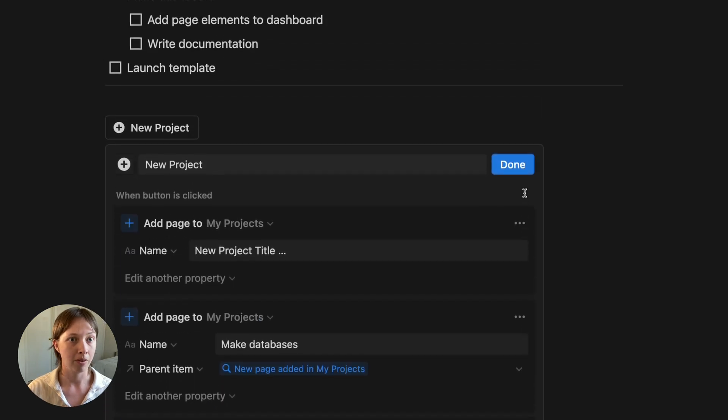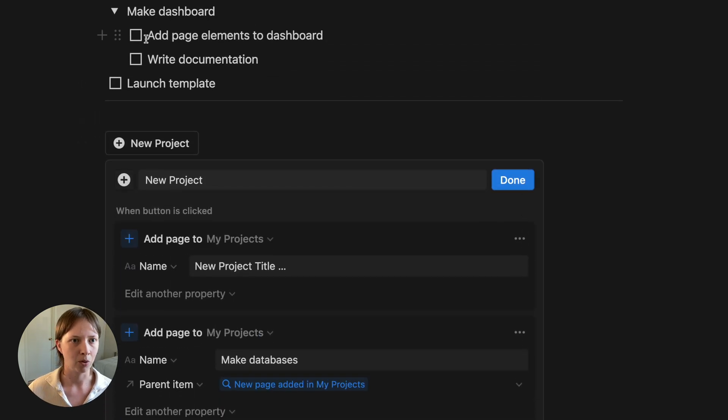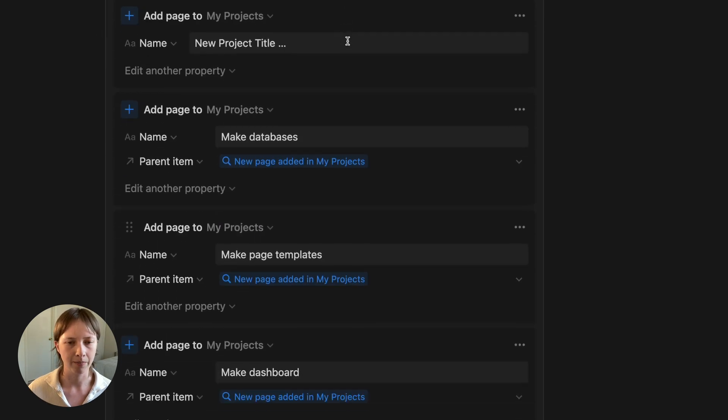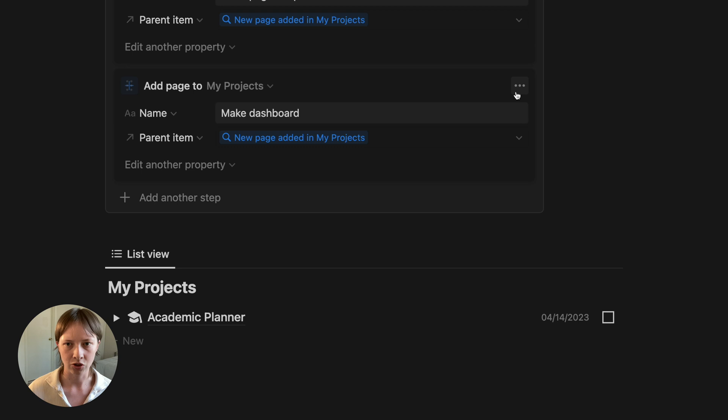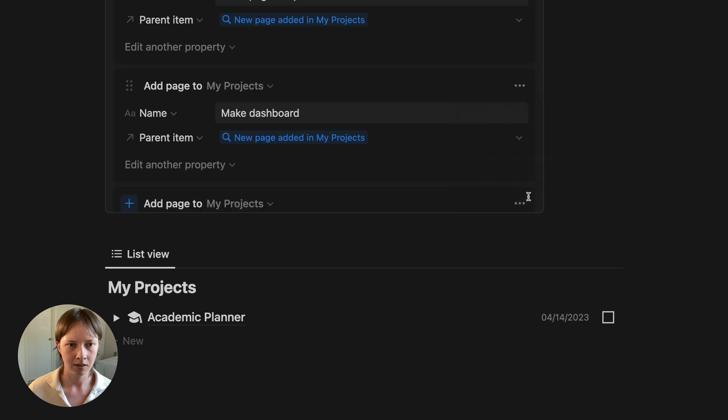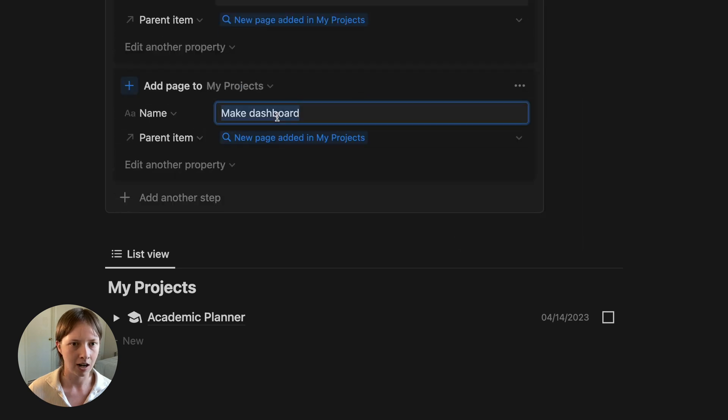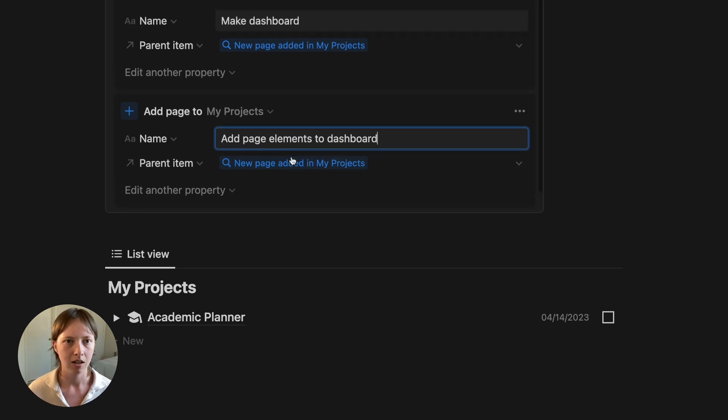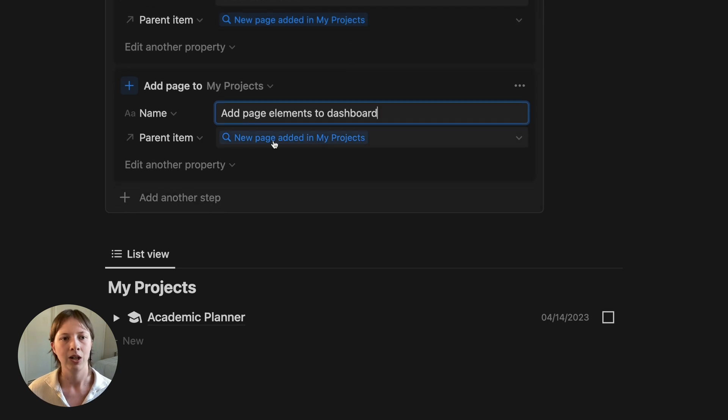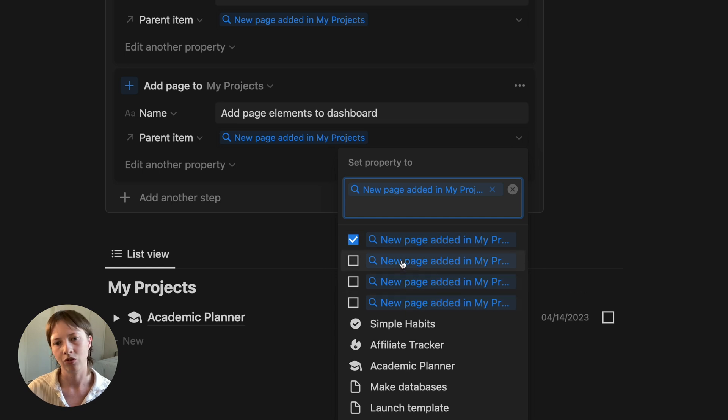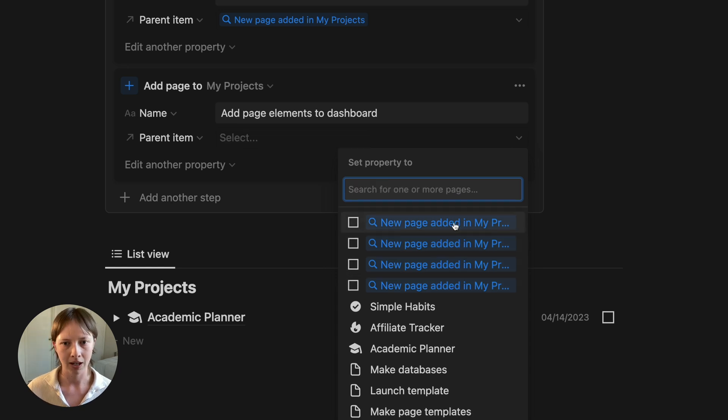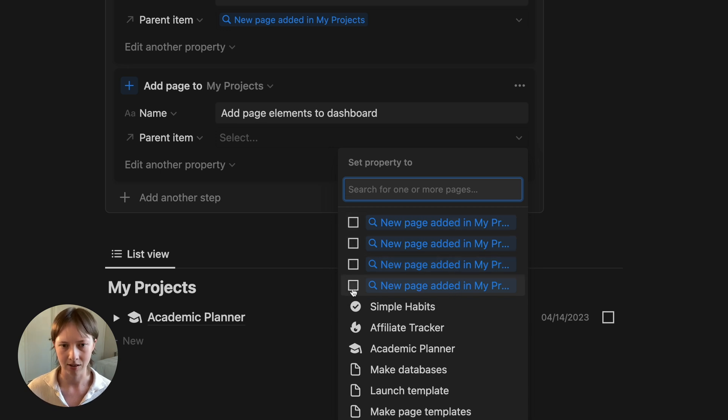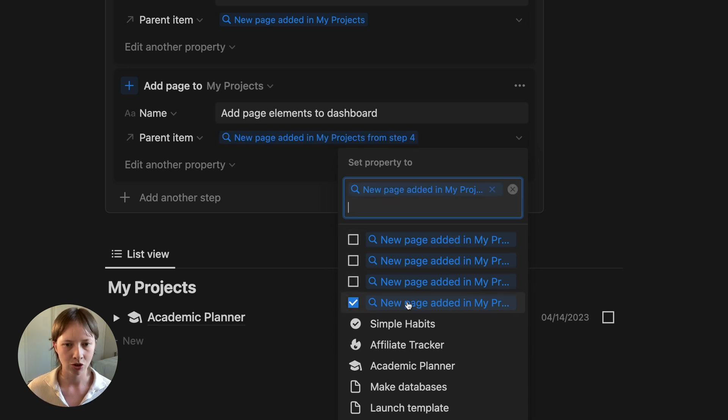Now for the make dashboard sub items, add page elements to dashboard, I'm going to go ahead and duplicate this again. Except this time, the parent item is no longer going to be the new project, but rather make dashboard, right? So if I go to parent item again, it has four options for me to choose from. The first being the page added at step one, and the last being the page added at step four. I'm going to choose that last one down here.